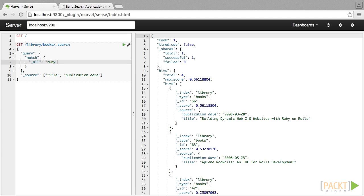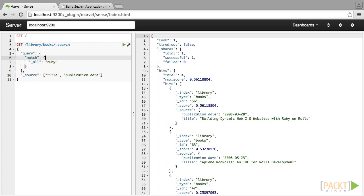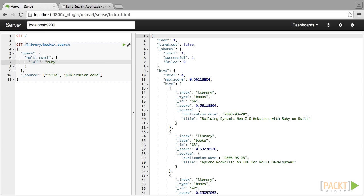Field boosts allow us to rank hits within a specific field higher than others. There are many other factors that Elasticsearch and Lucene, the underlying search index, use to rank documents. But field boosts are a simple way to let Elasticsearch know which data is important. Currently in our system, all fields are ranked equally. Should this be the case?